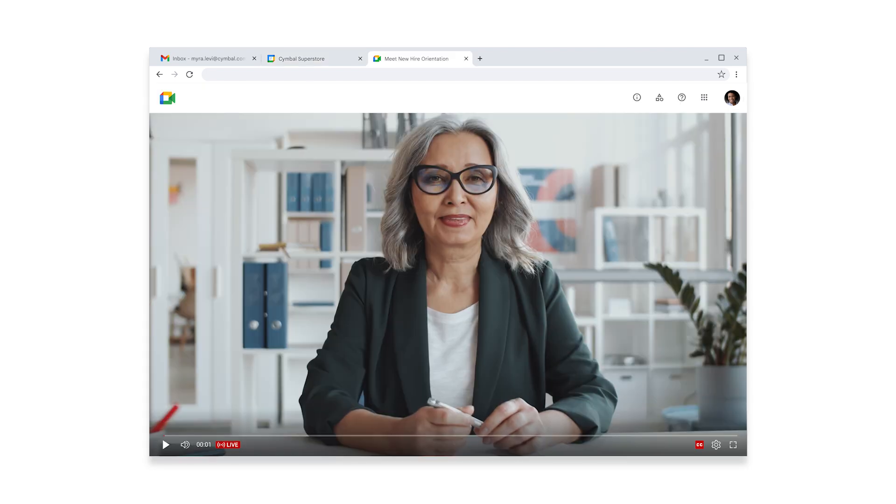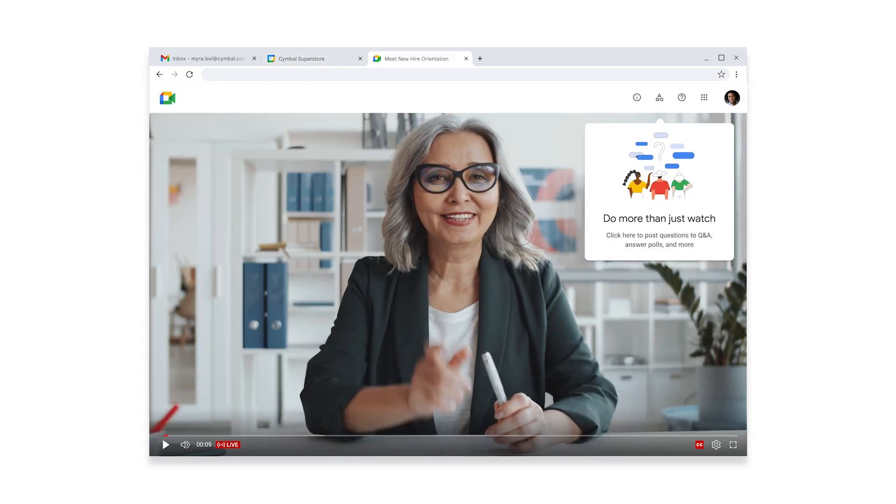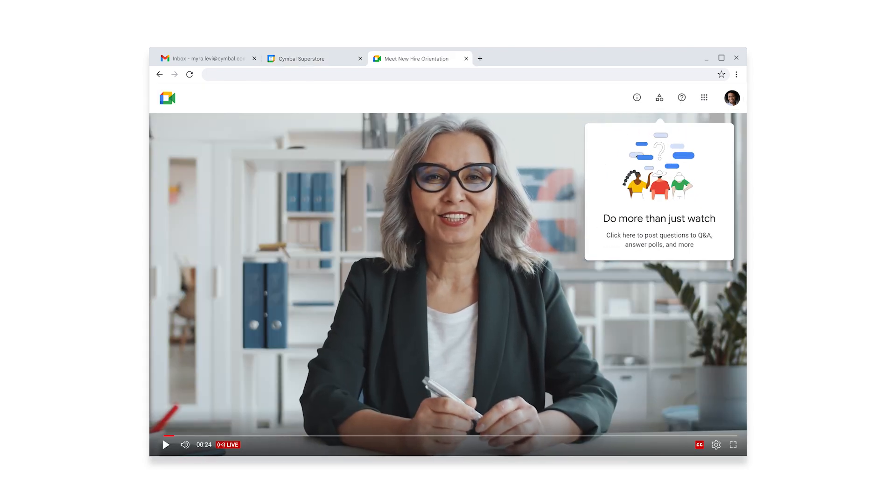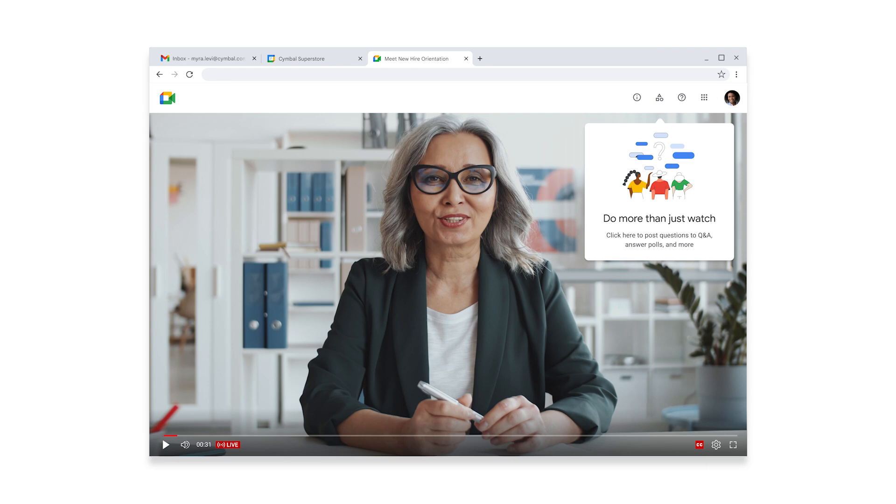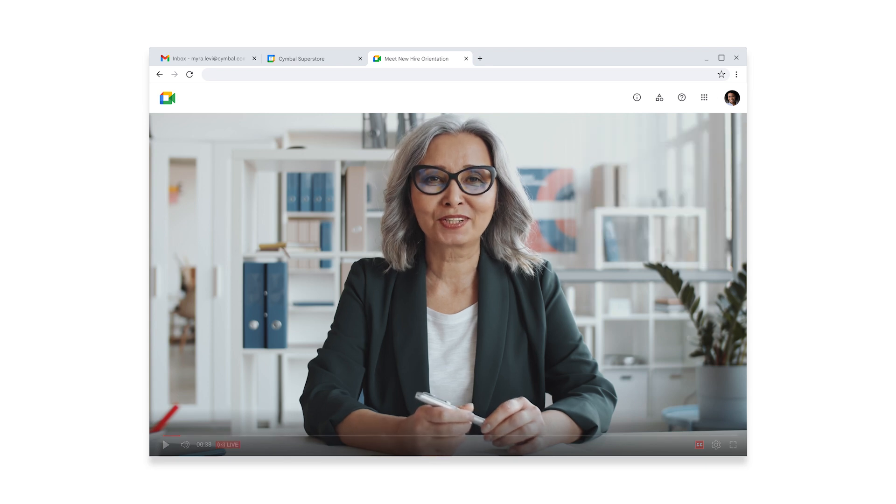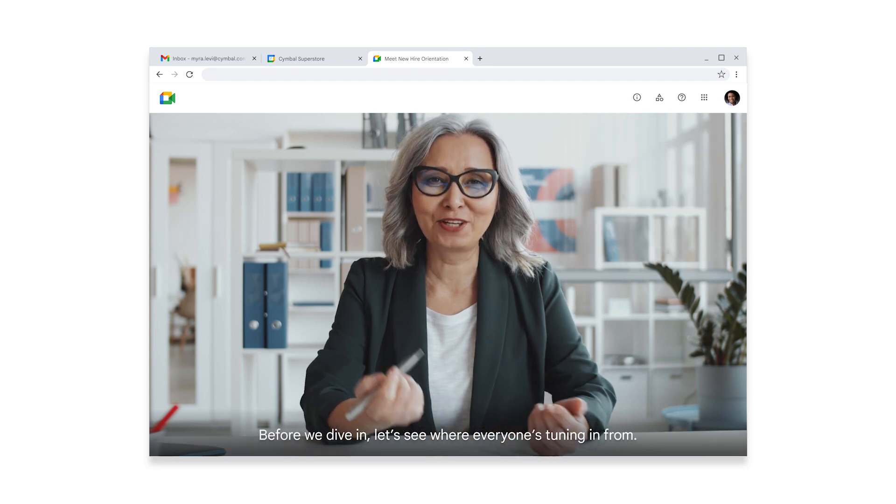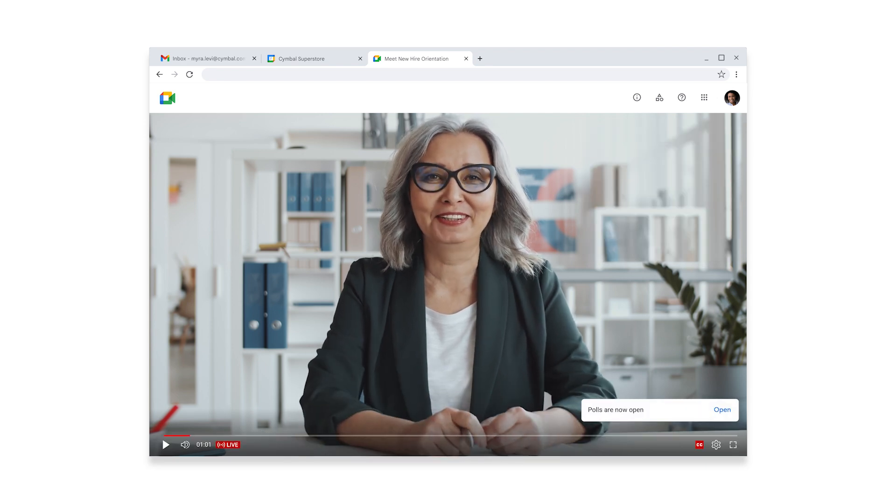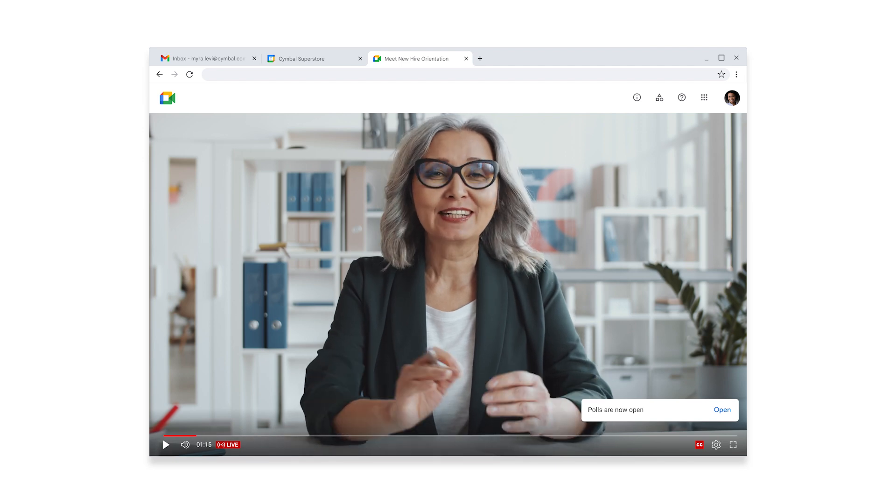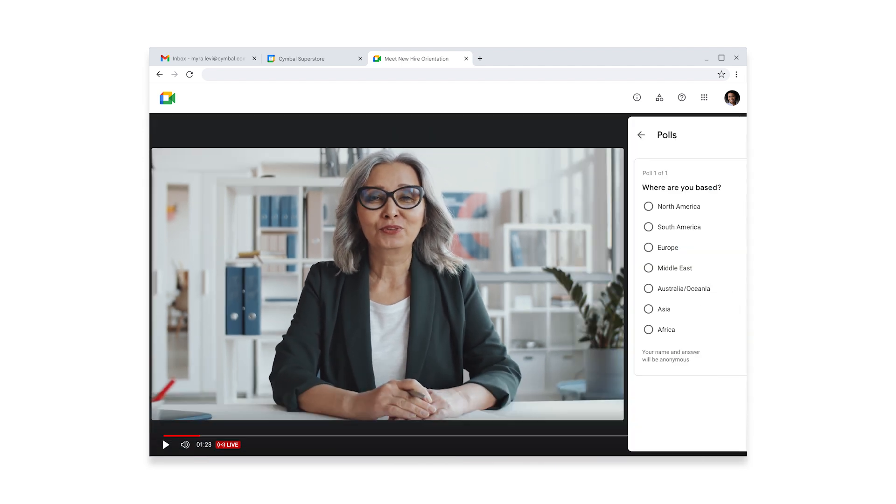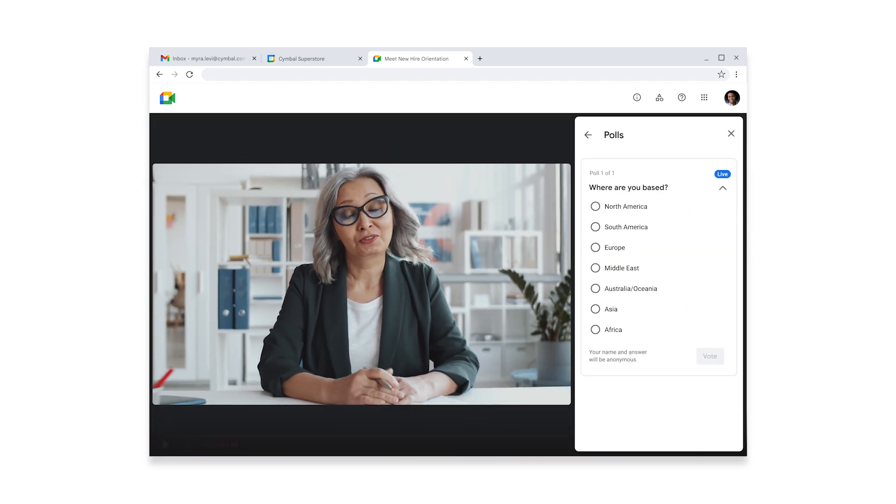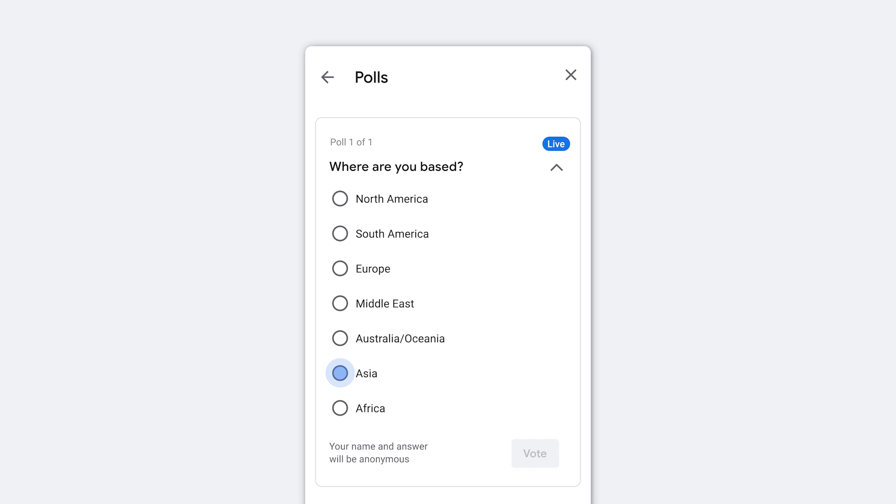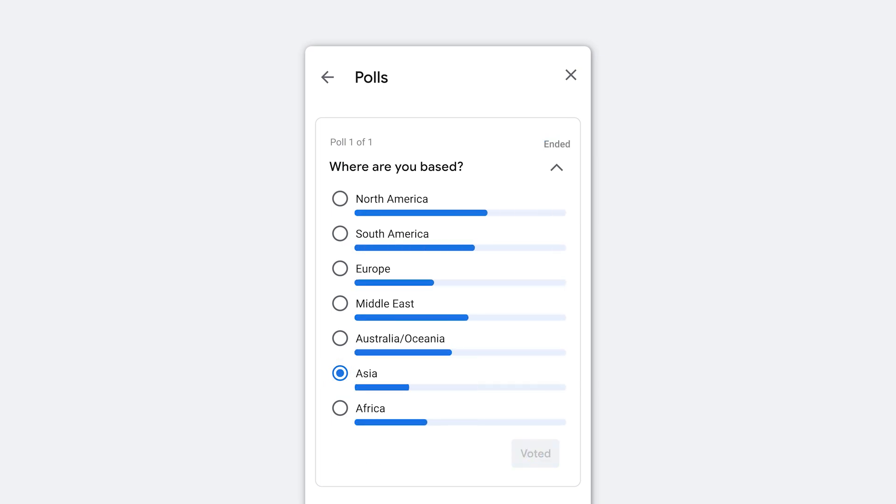The session host, Fatima, head of HR, kicks off the orientation. To get started, she'll see where everyone's tuning in from. Myra's excited to see how global the company is, with new hires joining from every continent.